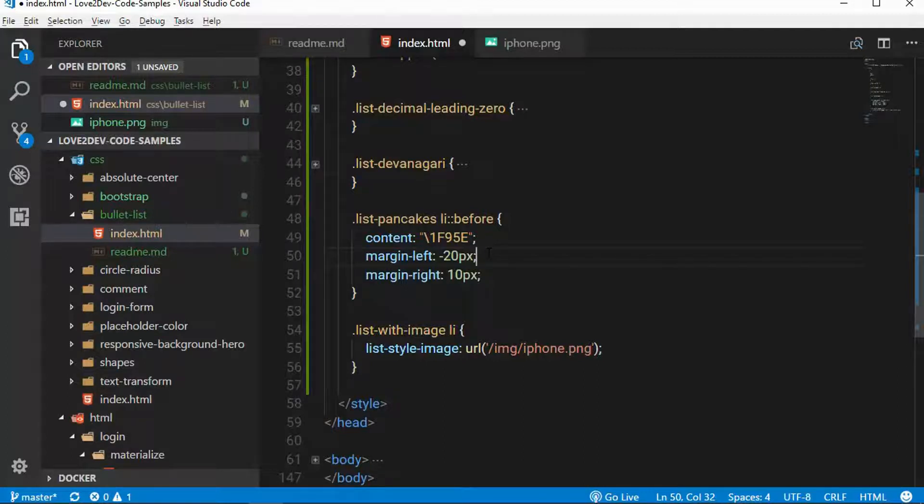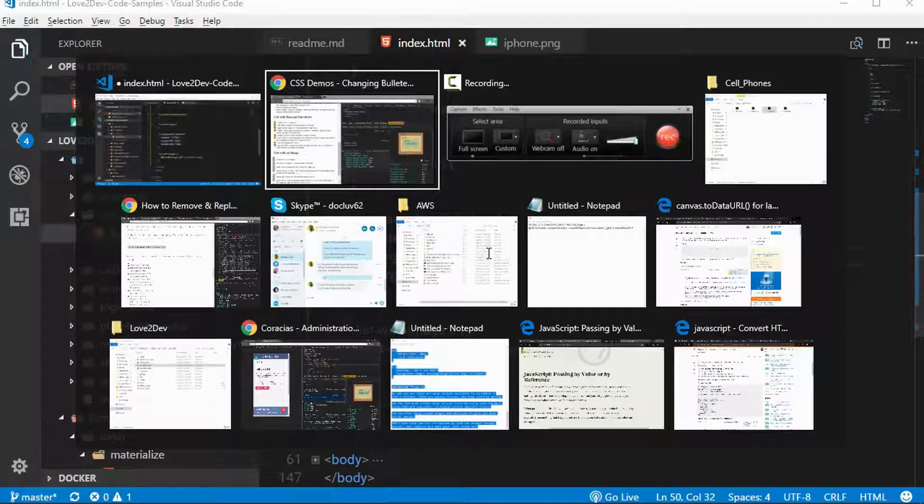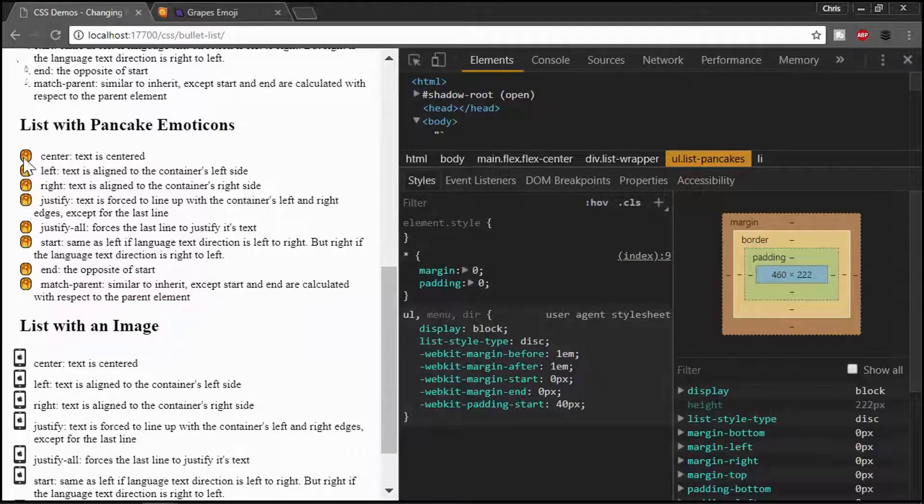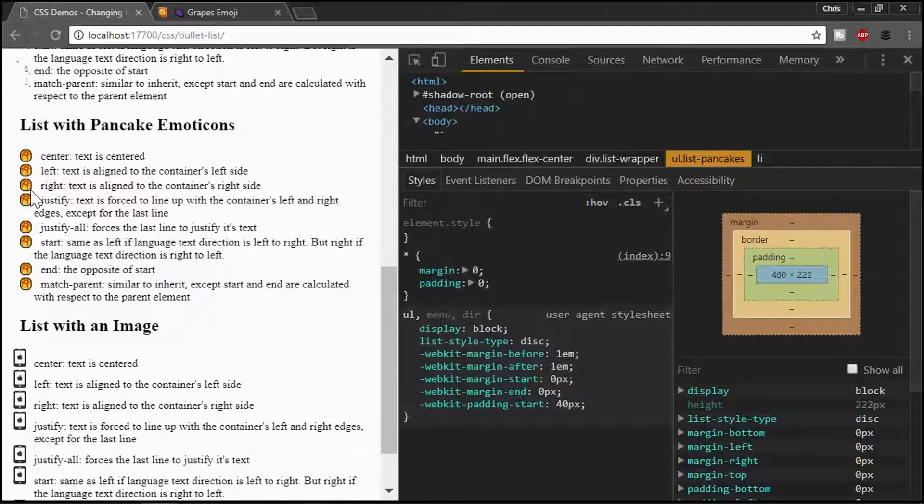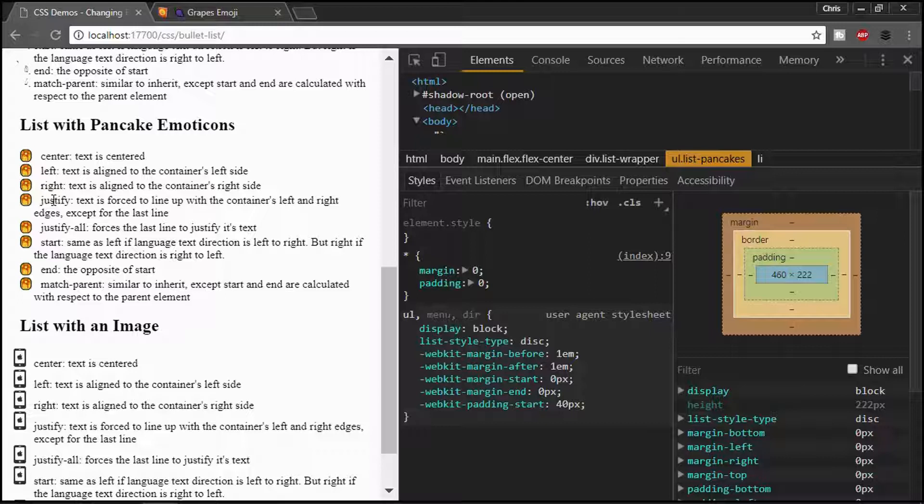Here, I just gave it a negative margin of 20 and gave it a margin on the right of 10. You could probably actually do a transform, translate kind of thing. I haven't played with that yet. So, we'll have to see if that works someday, too. But if we go back, obviously, we've got our pancakes here. And now we've got kind of some interesting, maybe a theme or a topic appropriate bullet for our actual list.